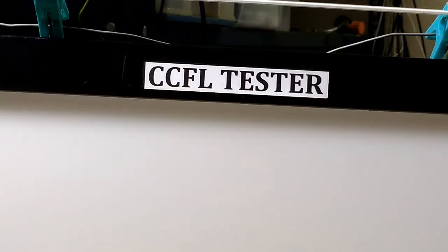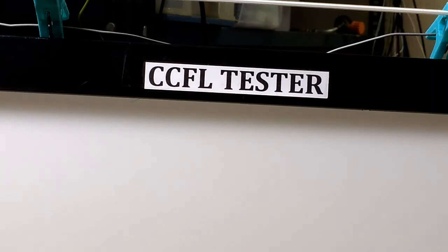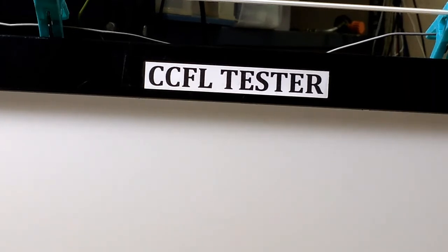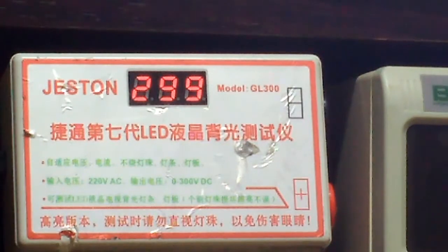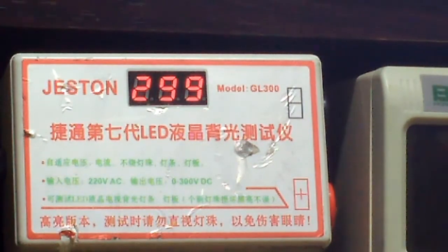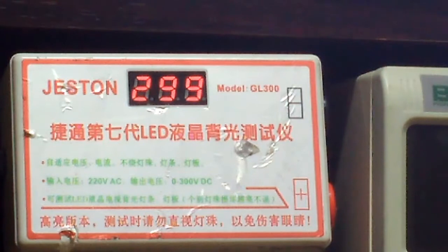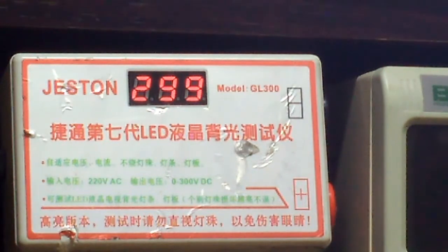Hello friends, I am going to explain how to make a very simple CCFL tester. For LED we have ready-made LED testers in the market that are freely available.